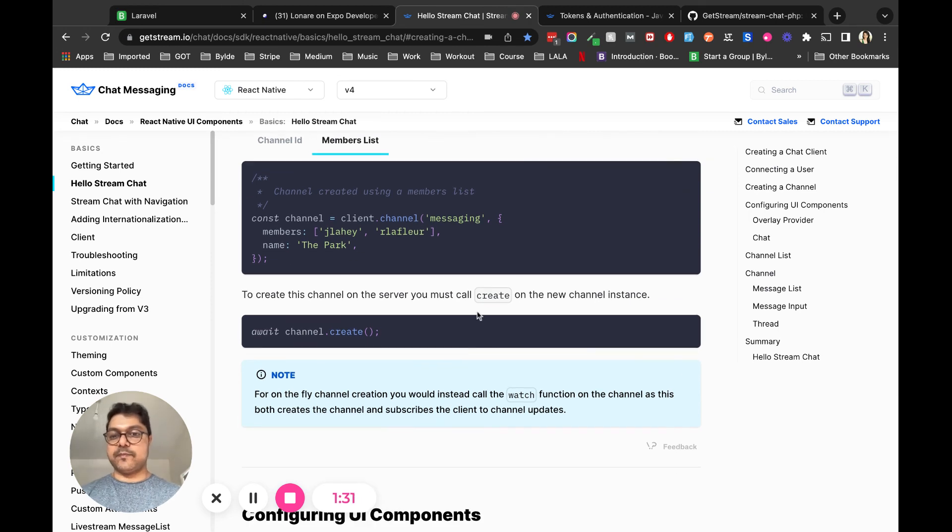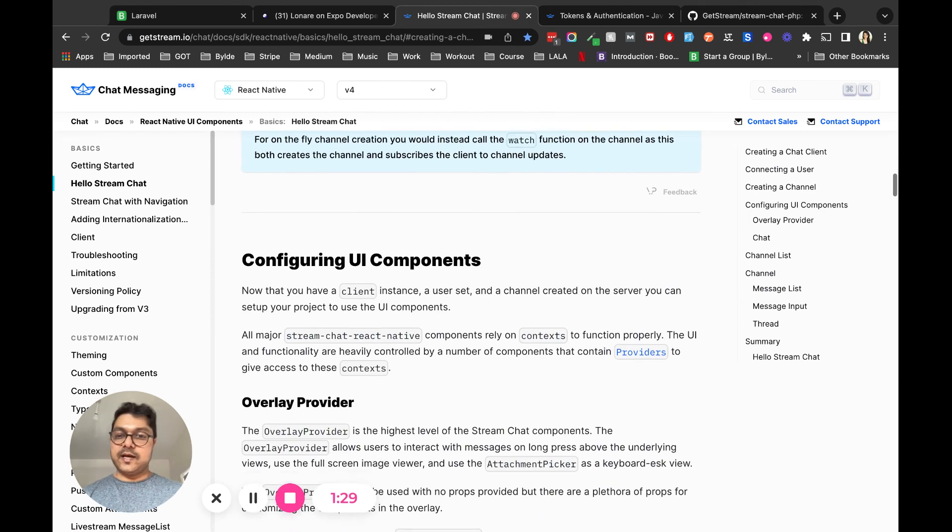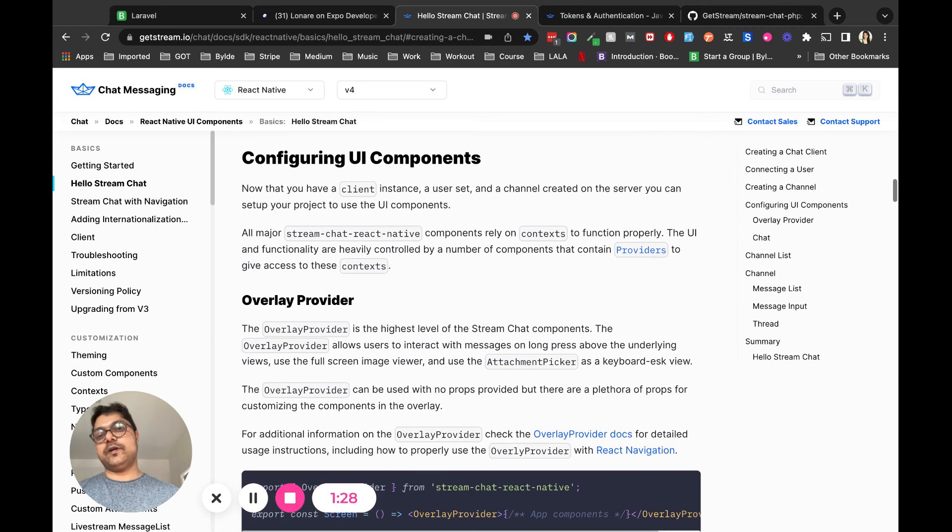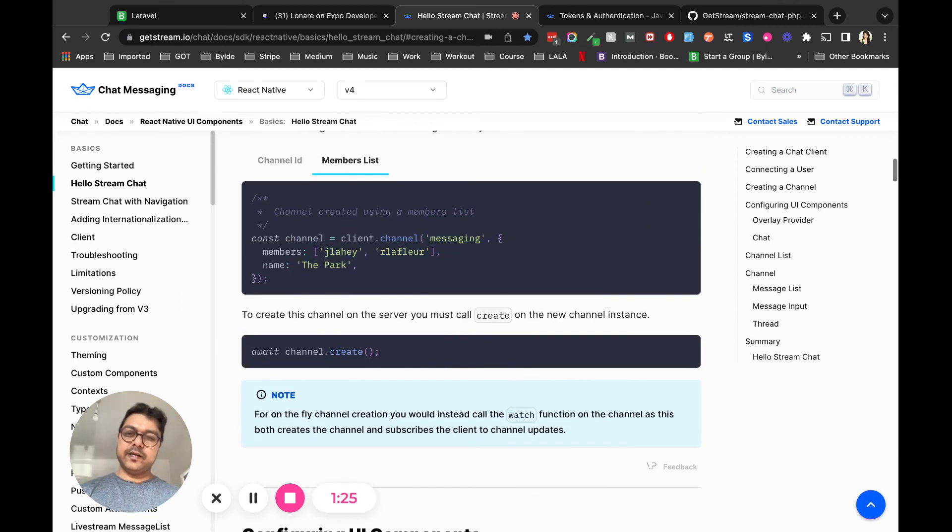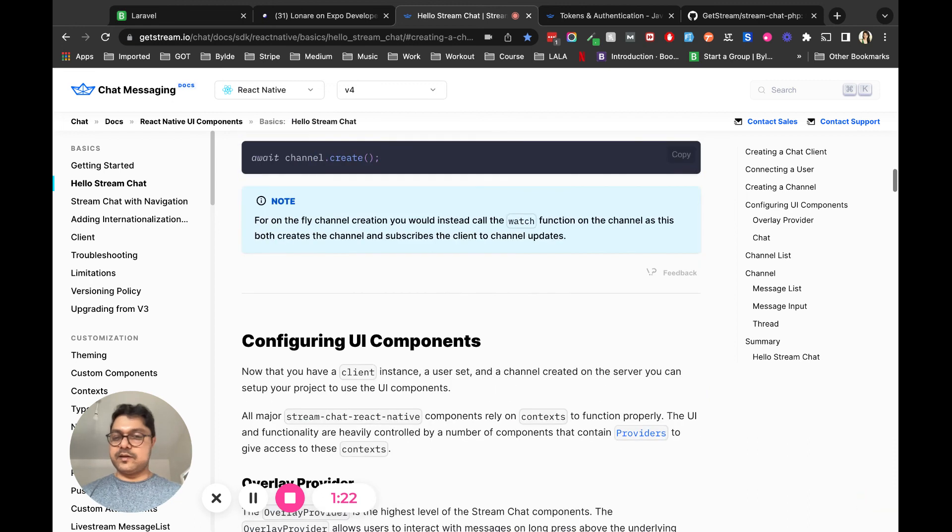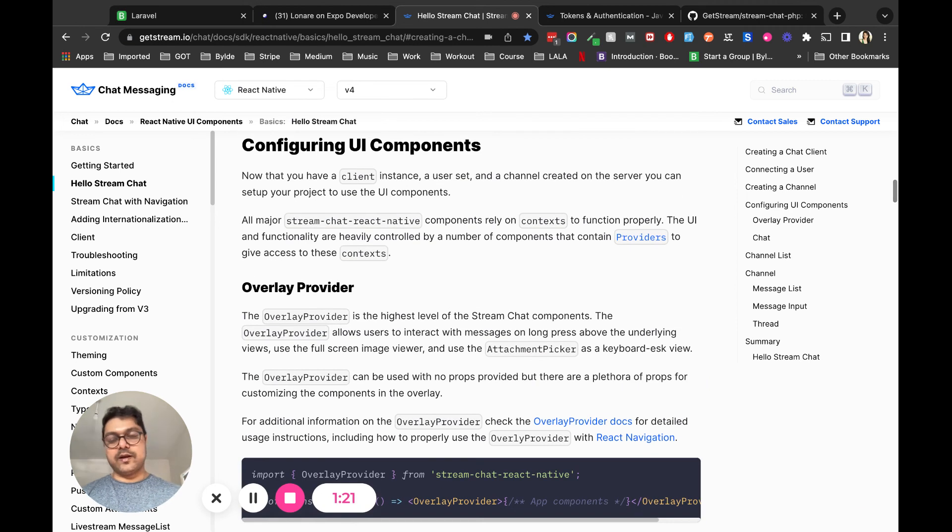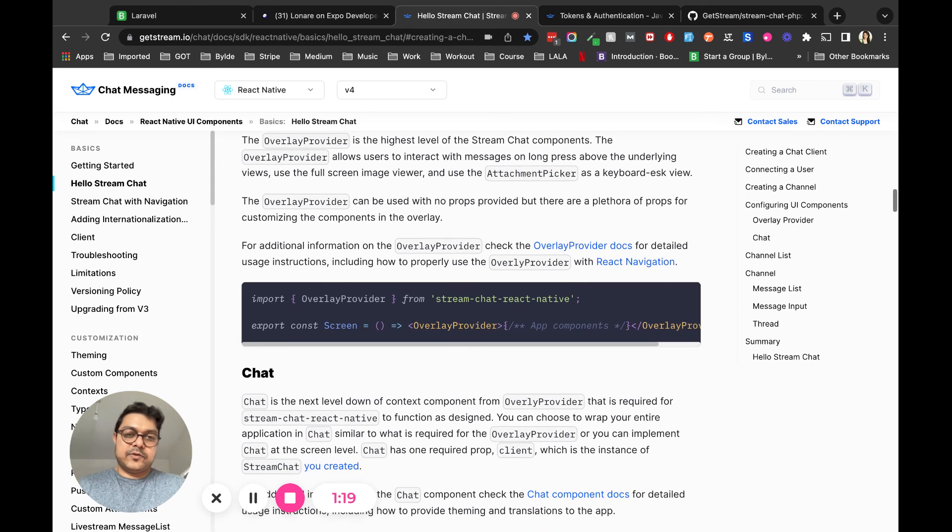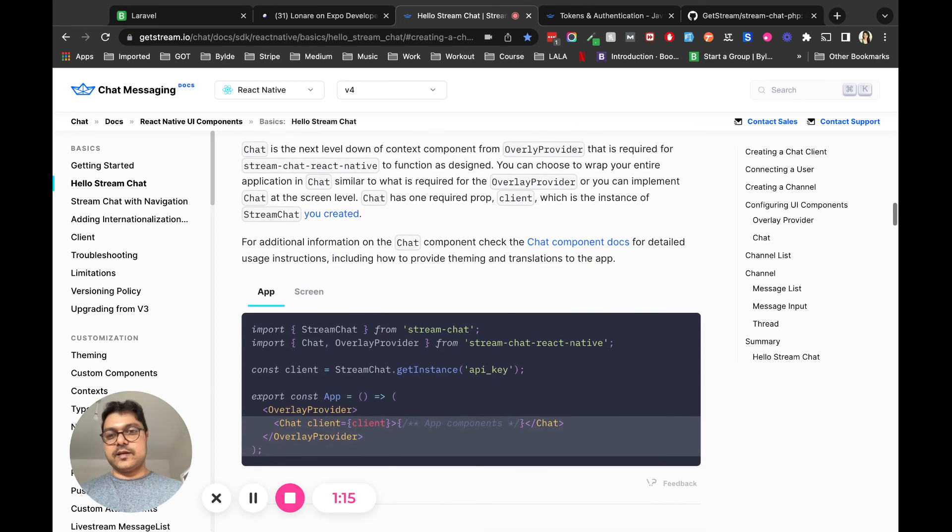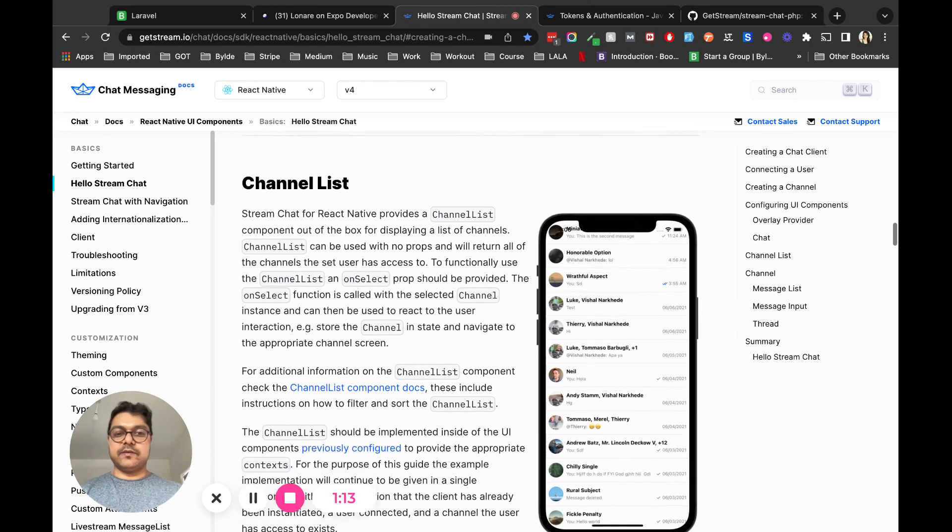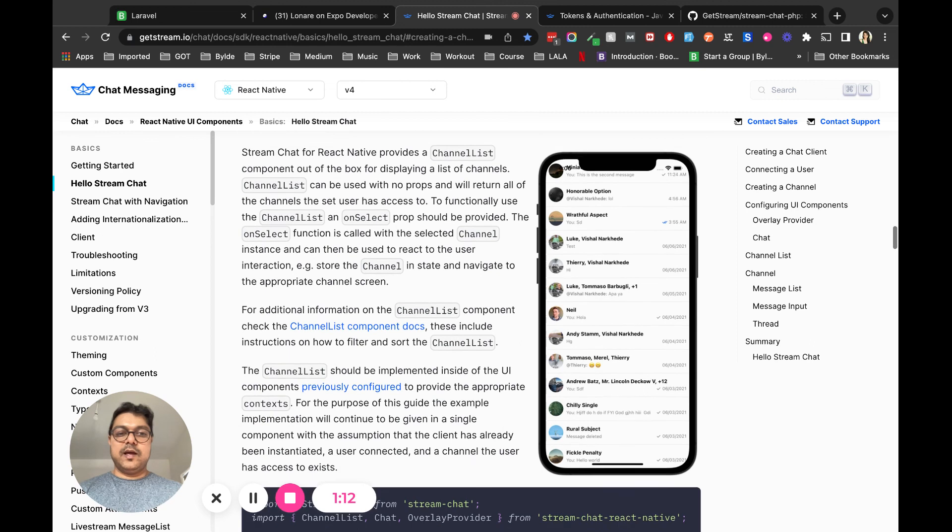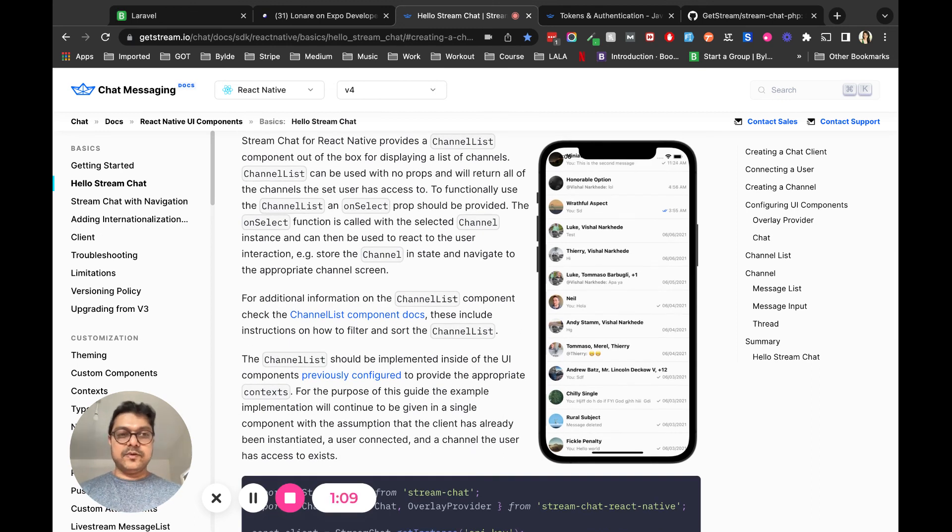Once that's done, you have to configure your UI component. That was not really clear in the documentation, and when I was configuring the UI component, it was not easy - it was throwing lots of errors and there was no support available.